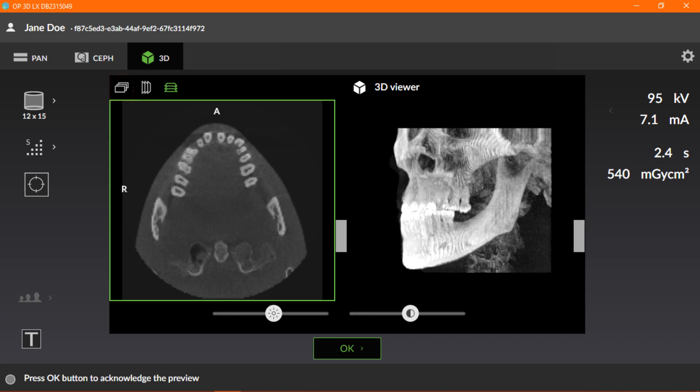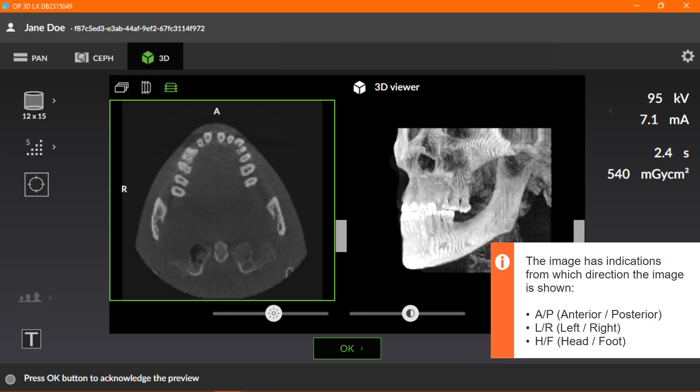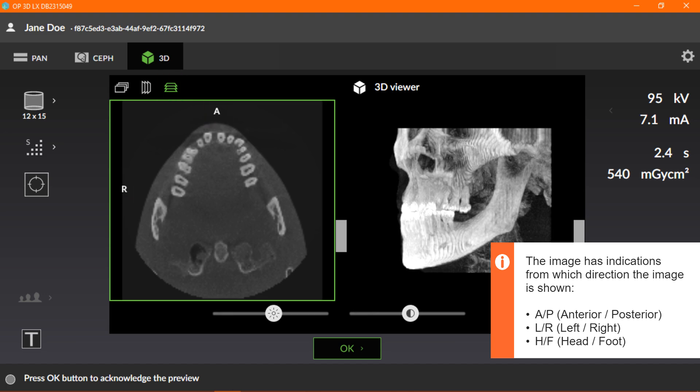The slice preview can be projected in three different views: coronal, sagittal, and axial. The image has indications from which direction the image is shown. Here, the axial view indicates A for anterior and R for right. We'll look at the other direction indicators on the different views next.